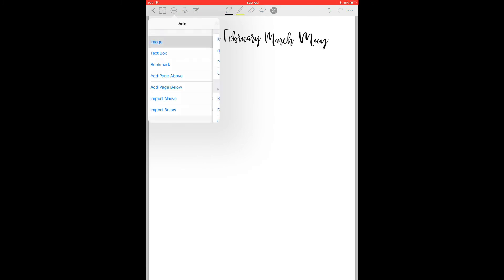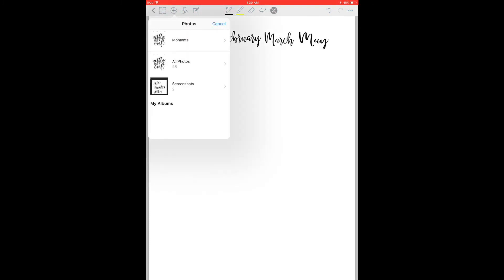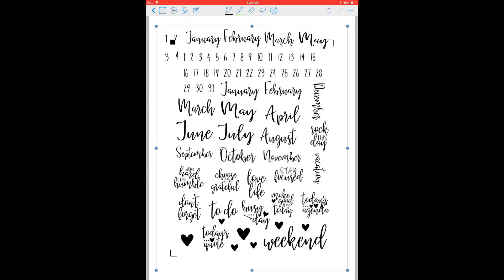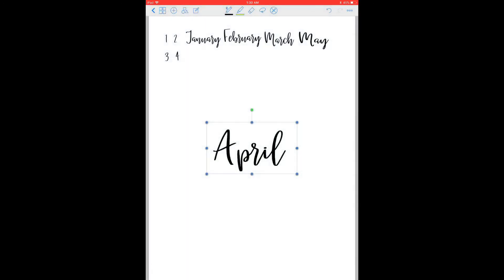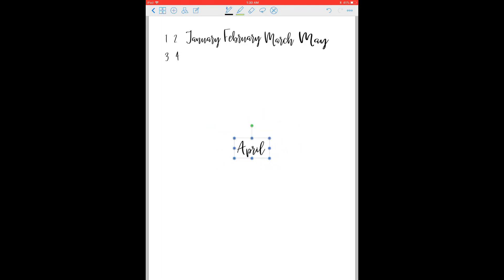And I just have to keep doing that over and over. I have to upload the image again. Select crop, freehand a circle around the next part that I want to turn into a sticker. Select Done and there's my April sticker.